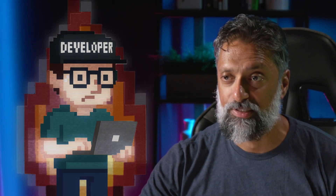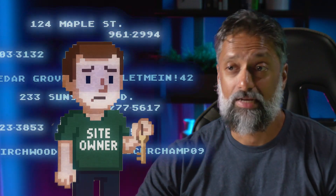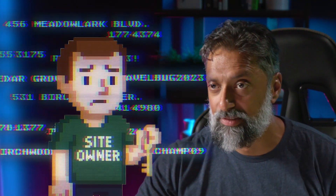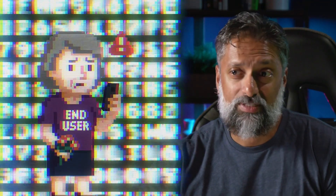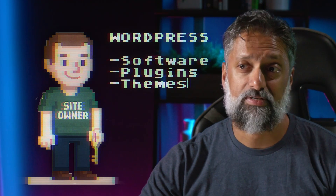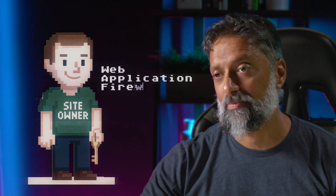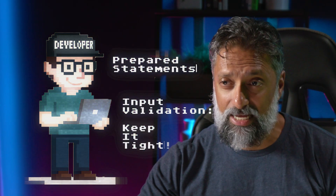From a developer perspective, if threat actors gain access to your customers' databases, you may lose trust and credibility. The same is true for WordPress site owners who unintentionally expose customer data like names, addresses, usernames, and passwords. So if you're a site owner, make sure your WordPress software, plugins, and themes are always up to date and you're using a web application firewall. Developers, remember to use prepared statements and keep input validation tight.